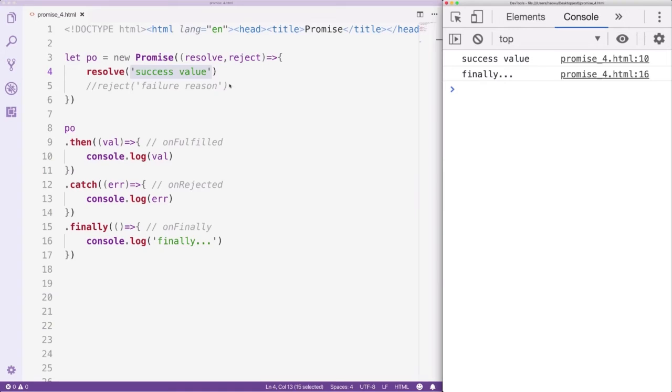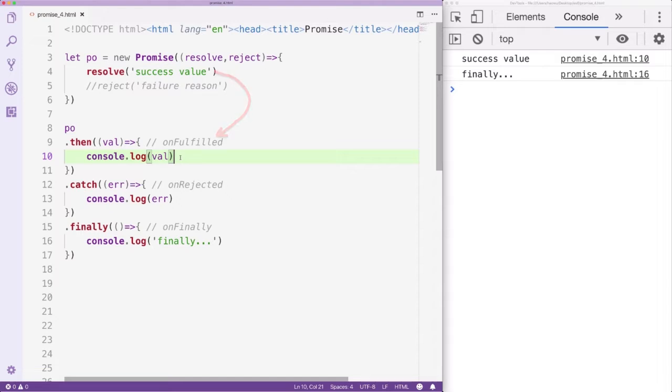The value we pass to the Resolve function is called SuccessValue, it will be received by the OnFulfilled callback. The value we pass to the Reject function is called FailureReason, it will be received by the OnRejected callback.